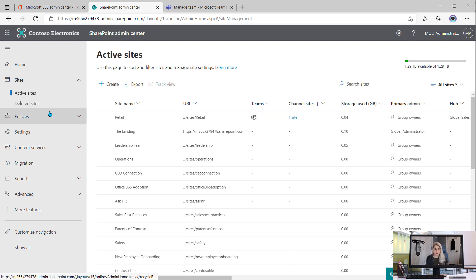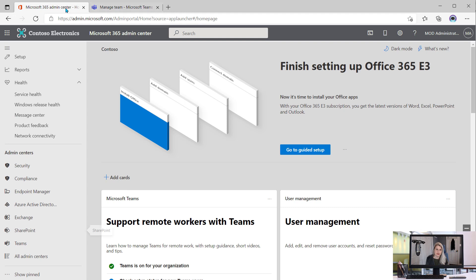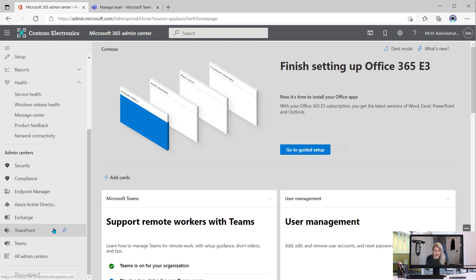If you want to go in and look at those details, see who are the members of that retail private channel, you could come in and let's go back. Let's close the SharePoint Admin Center and we'll go back to the Microsoft 365 Admin Center and come down on the left to the Teams Admin Center.